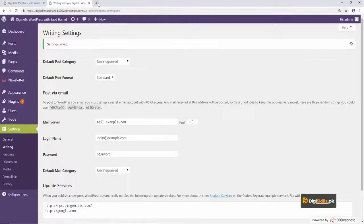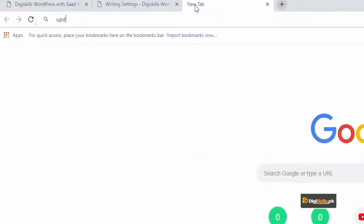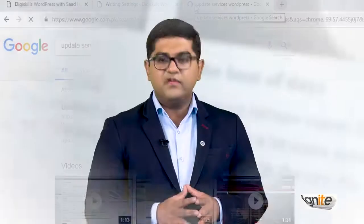I suggest you also do a Google search related to WordPress update services — that way you'll find more services that other WordPress experts have recommended, and you can list them here as well.